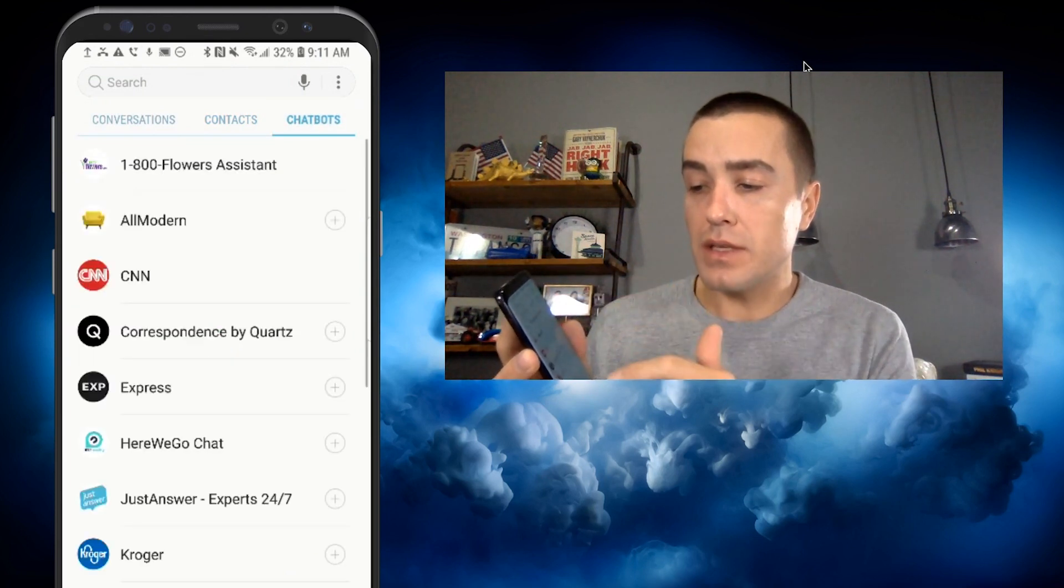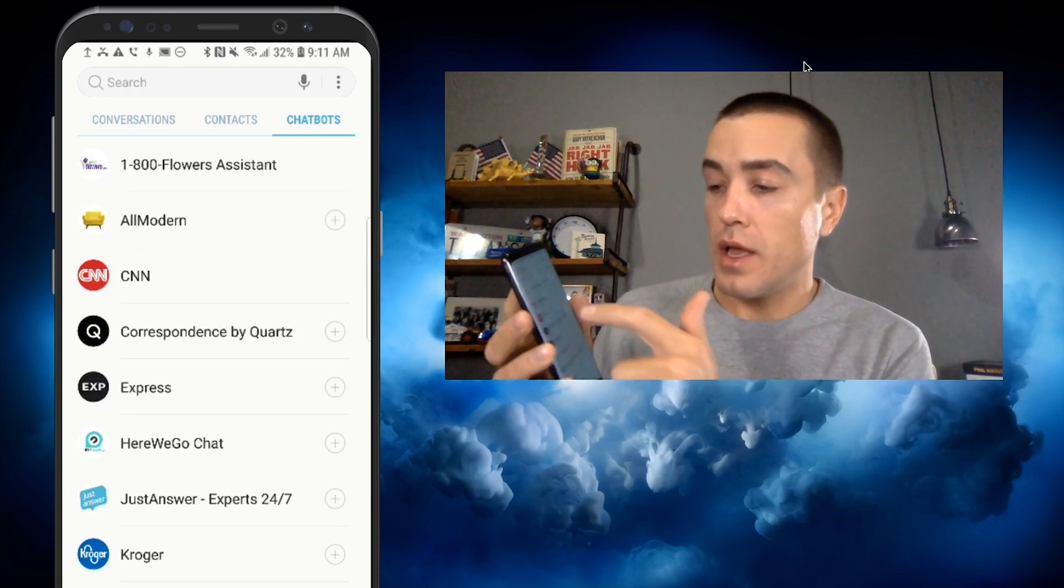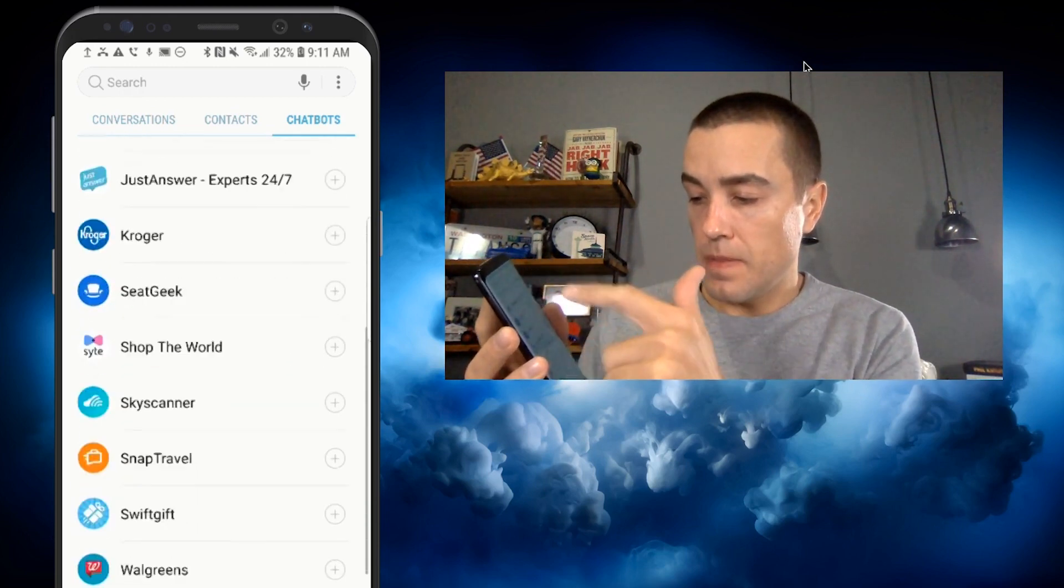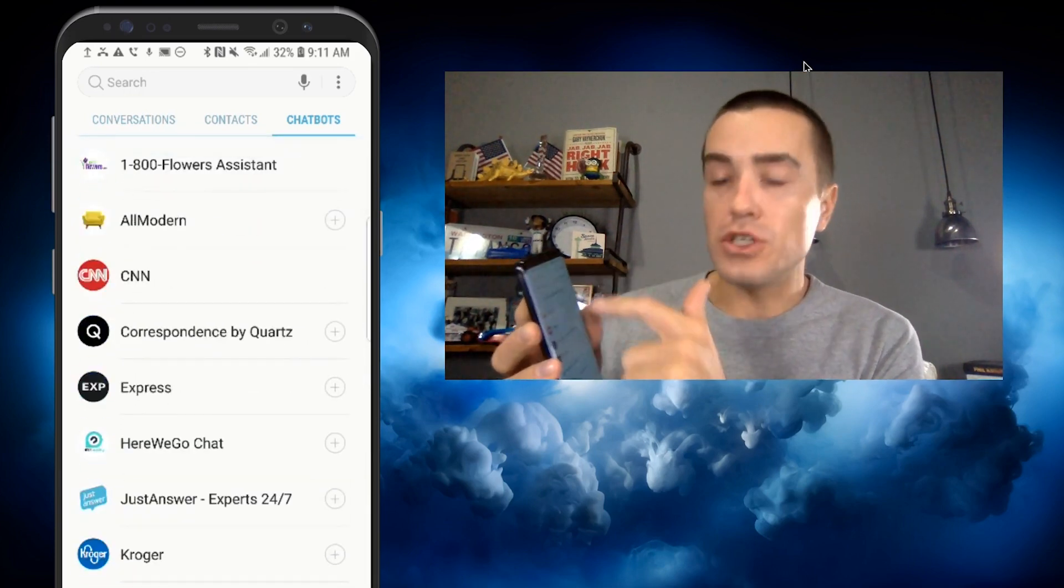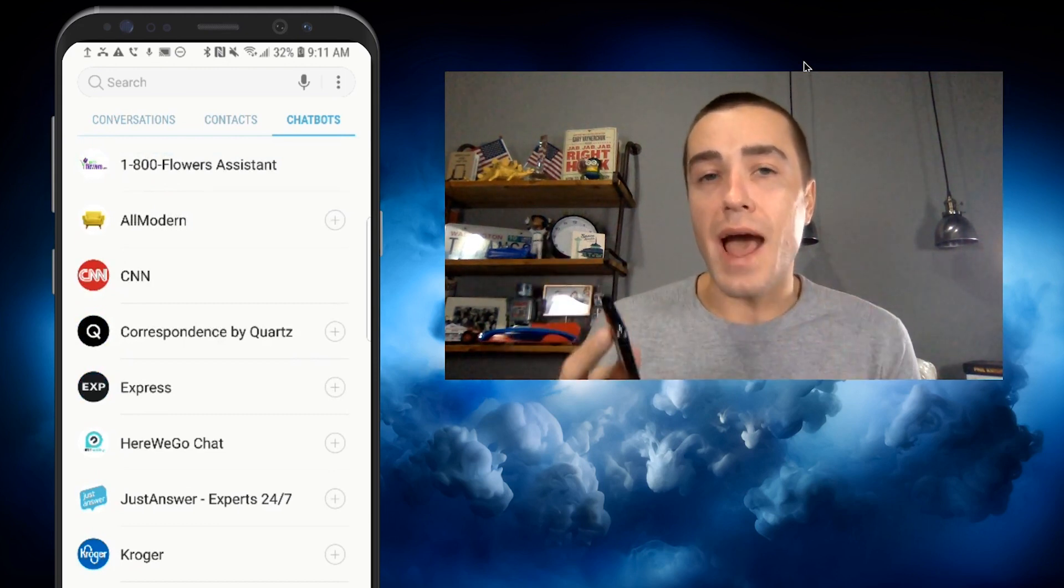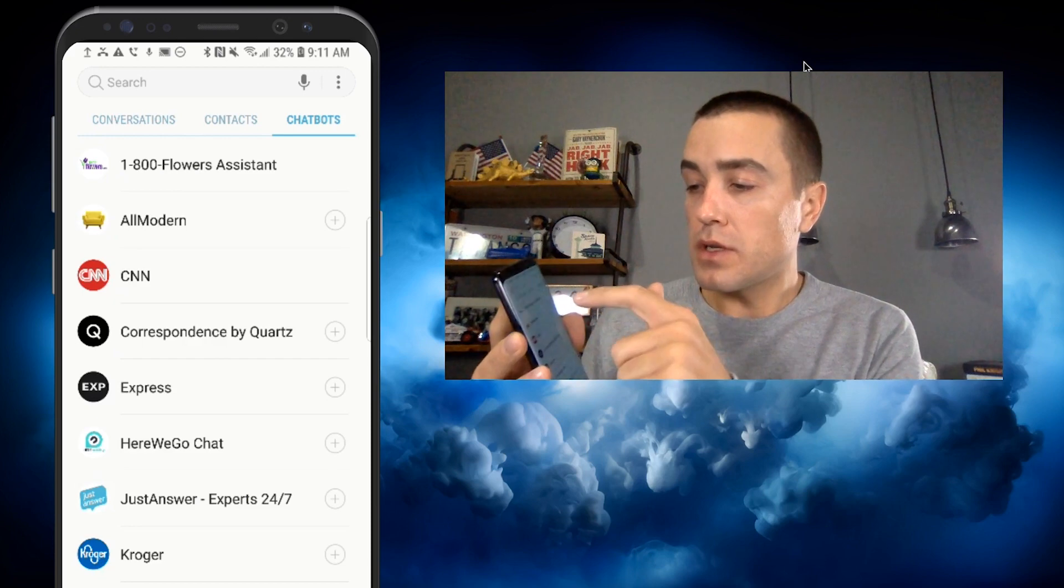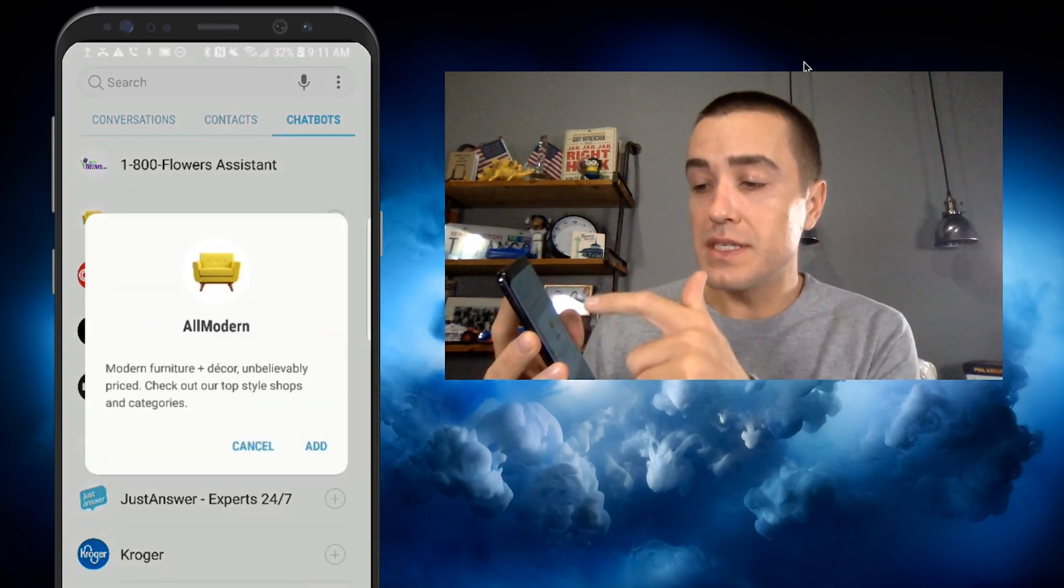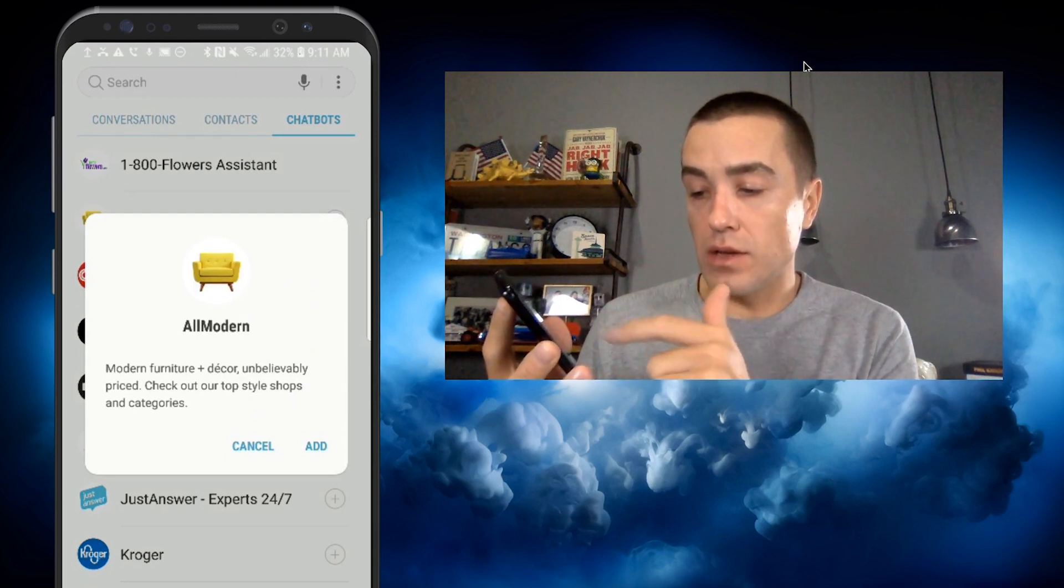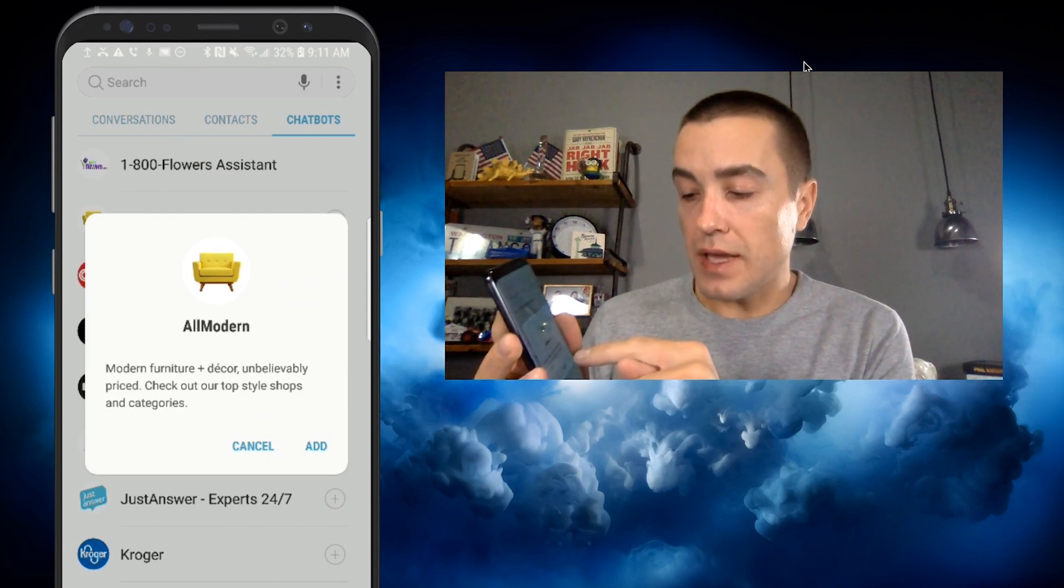So I'm going to click chatbots. And let's say I want to add AllModern. And what's interesting, you can see CNN and 1-800-Flowers, they don't have the little plus sign because they're already added to my chatbot directory. So I'm going to click AllModern, the little plus sign. And you can see it pops up with the branding, tells you who AllModern is, and then I can just click add.